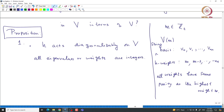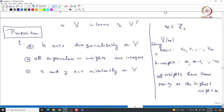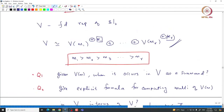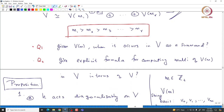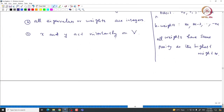That is the important observation. This is part A and part B. The other operators X and Y act nilpotently on capital V. You can explicitly compute the nilpotency on an irreducible module, and using the explicit multiplicities K1, ..., KR you can compute the nilpotency of these operators on any given capital V.